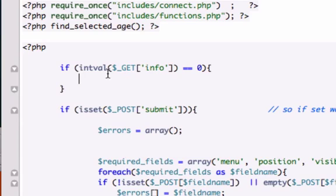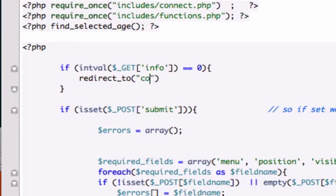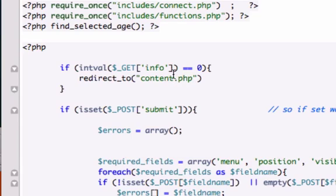What we want to do is redirect you to another page. So, let's use the PHP function, and we'll just go back to our content.php page. And let's save it.